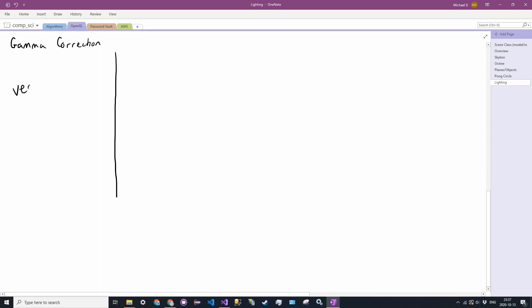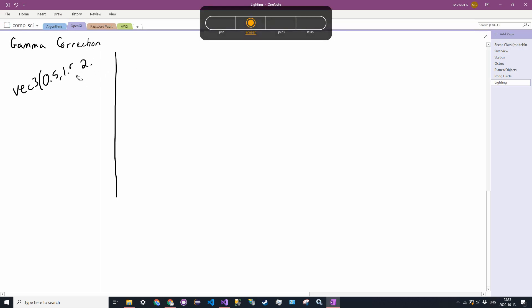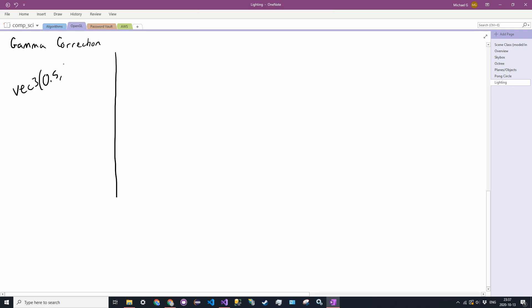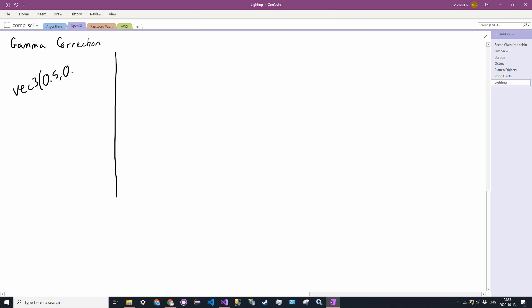So we have, let's say we have our vector 3, 0.5, 1.0, and 2.0, no sorry that's wrong, normalized. So 0.2 and 0.71. So something like that. This is our color that we want to have.